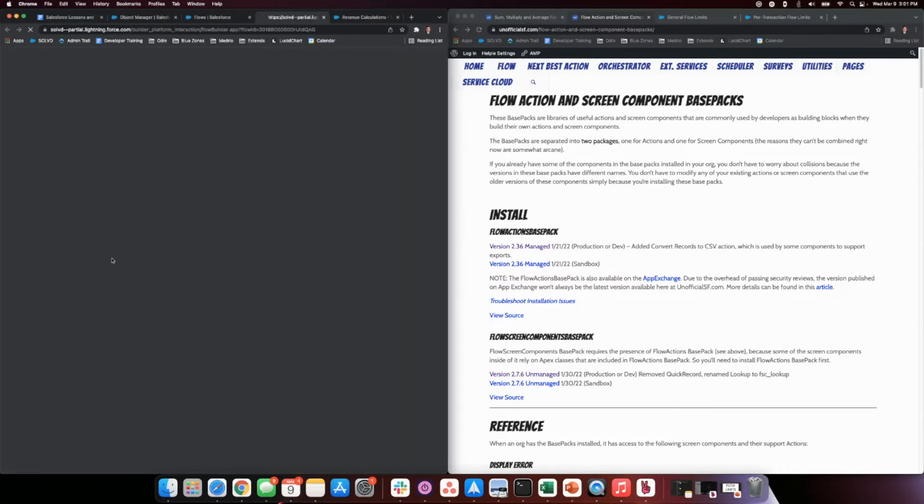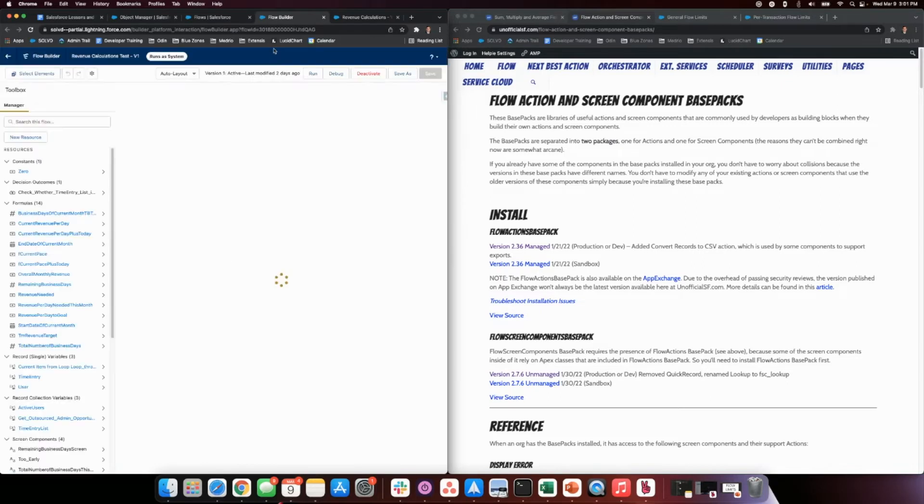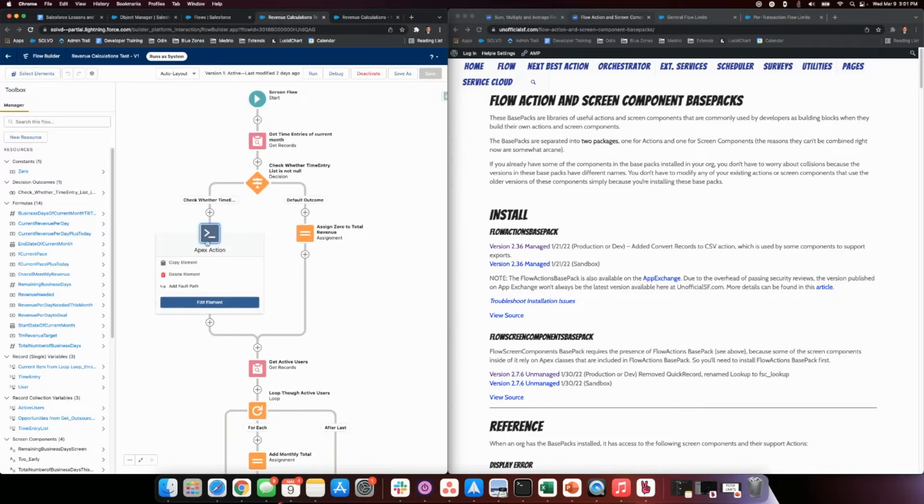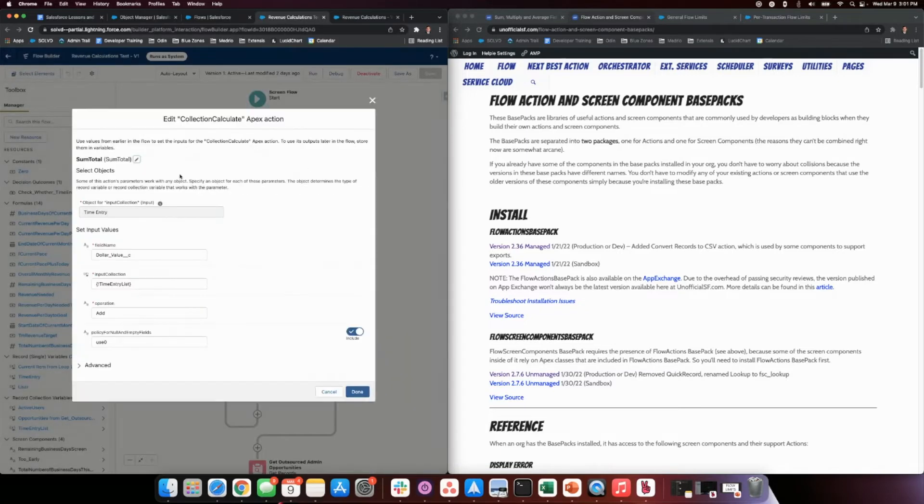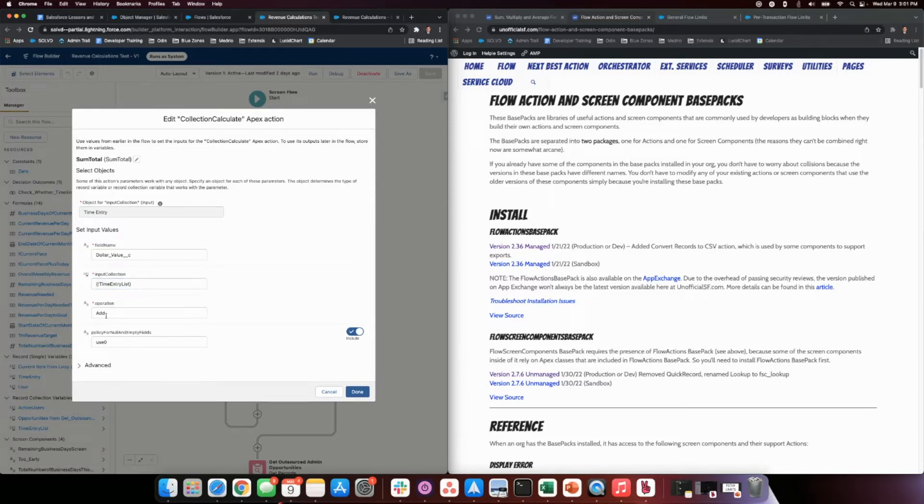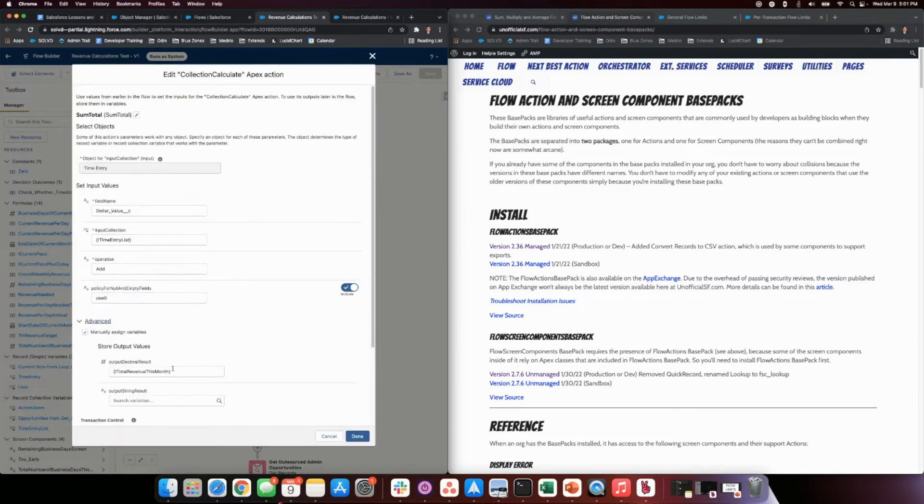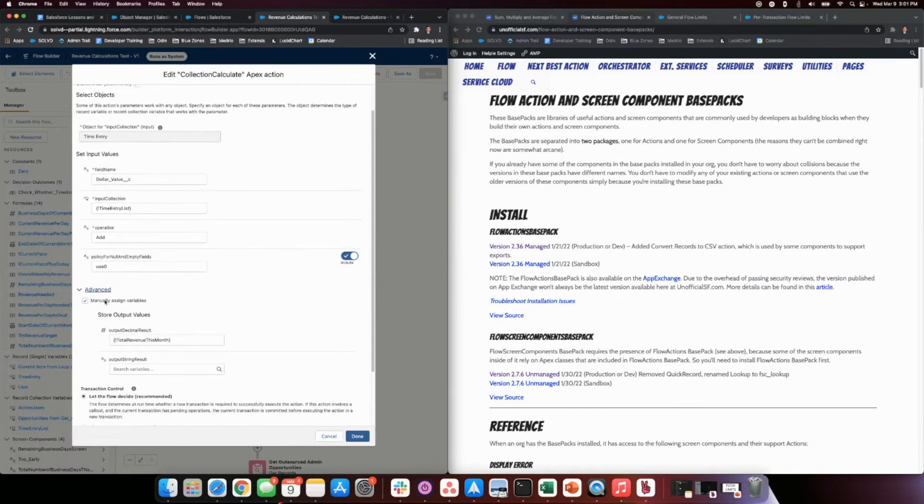Let's jump over to the good flow. We can see here we just bring in this Apex class, collection calculate. We tell it what object to point to: time entries. Tell it what we want to grab: dollar value. Tell it to put it into the list. We tell it we want to add these values together. Policy for null and empty fields: use zero. That's specific to this Apex class - it uses that as a parameter.